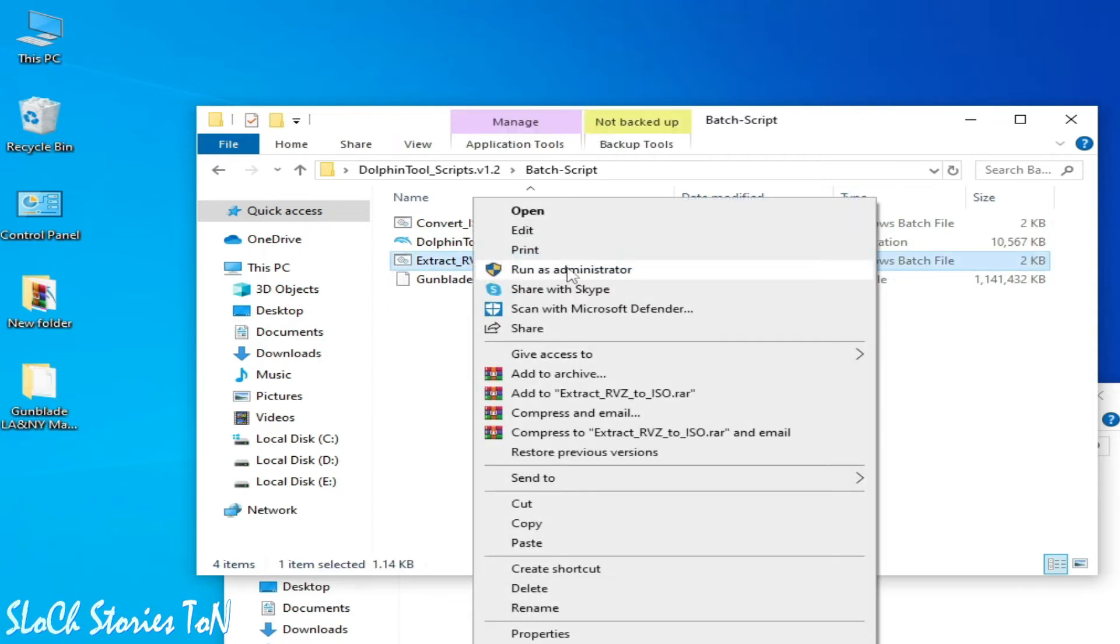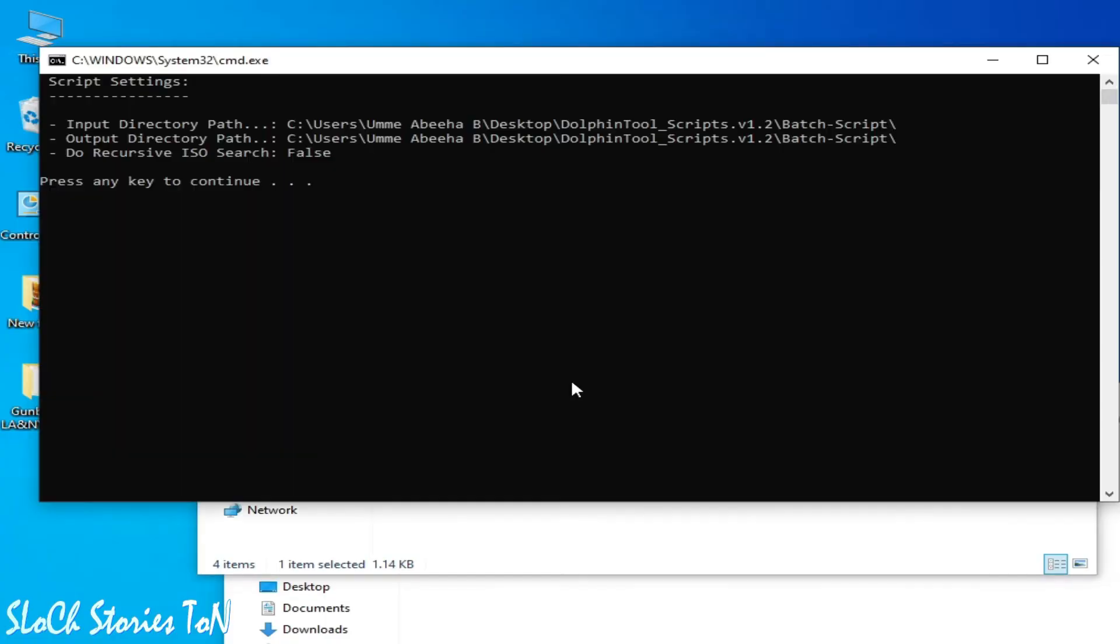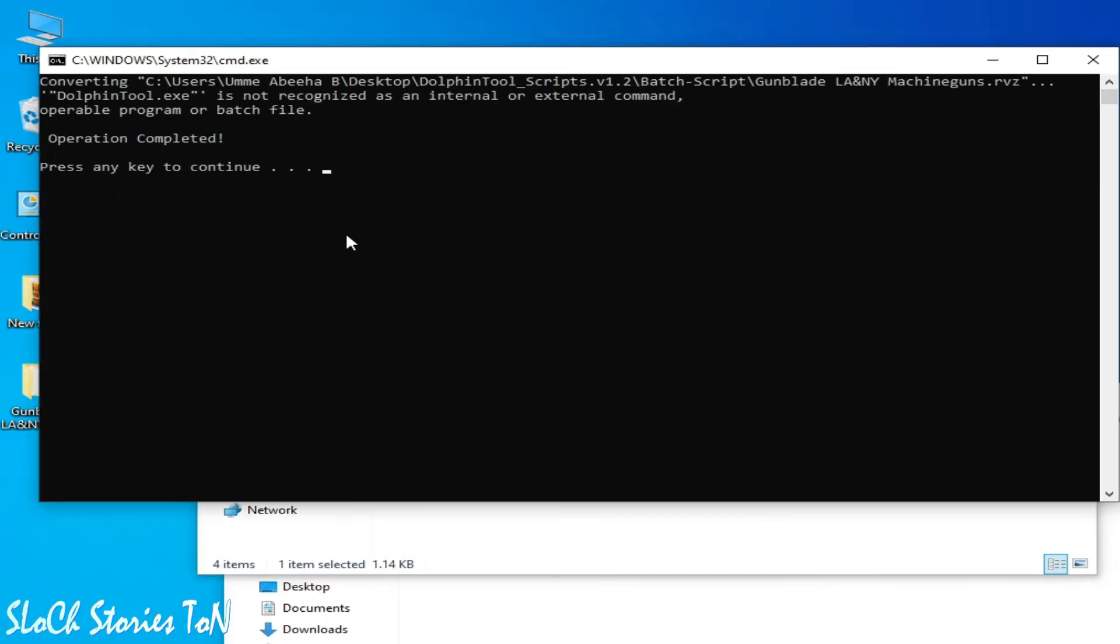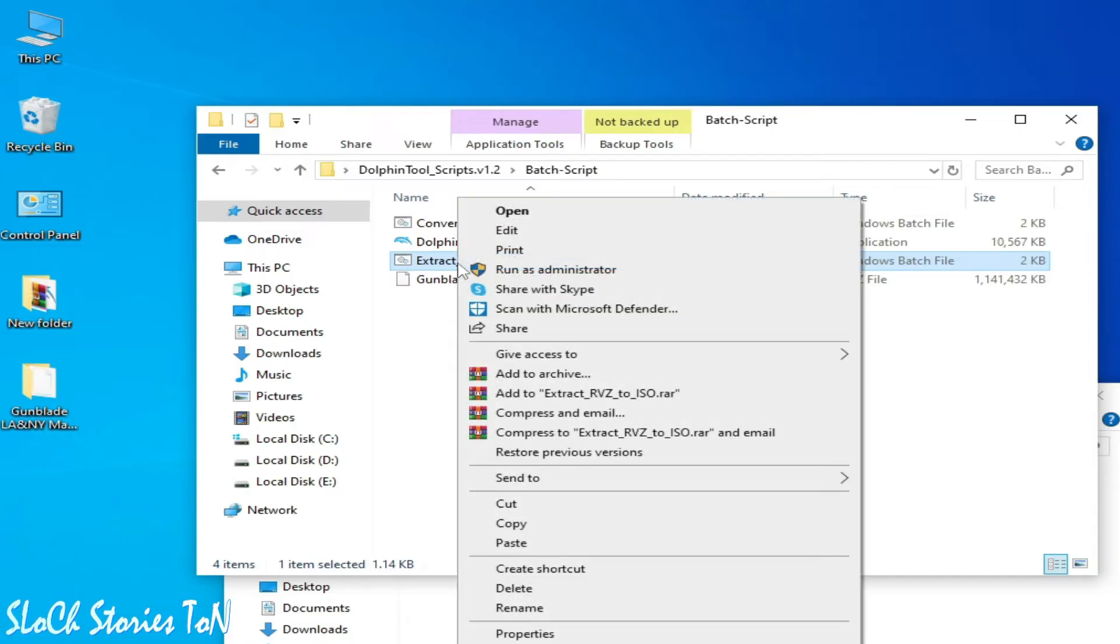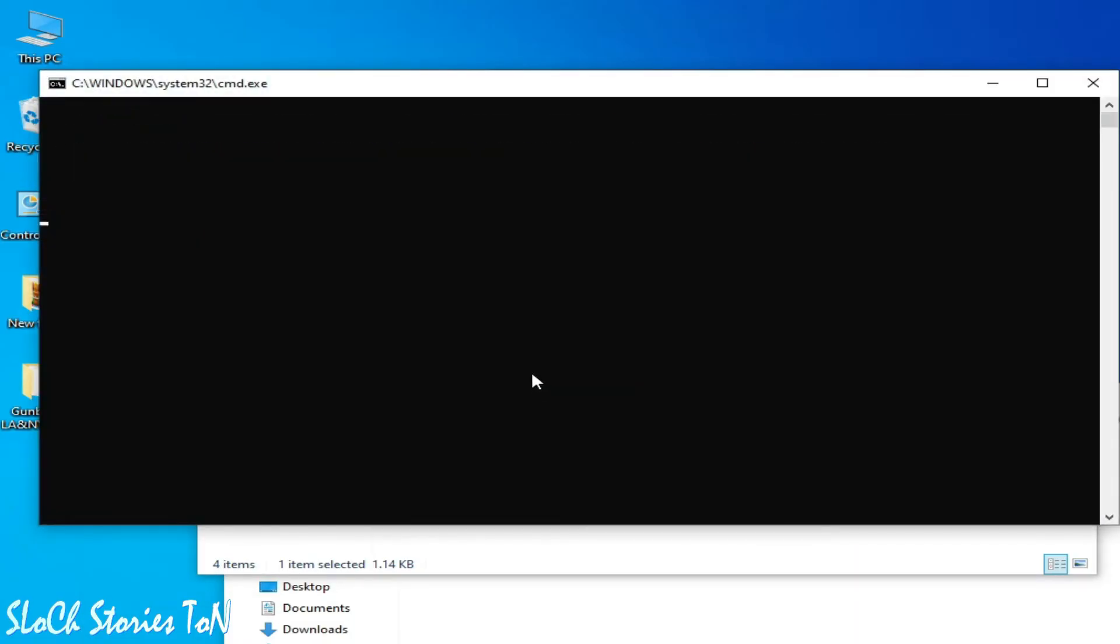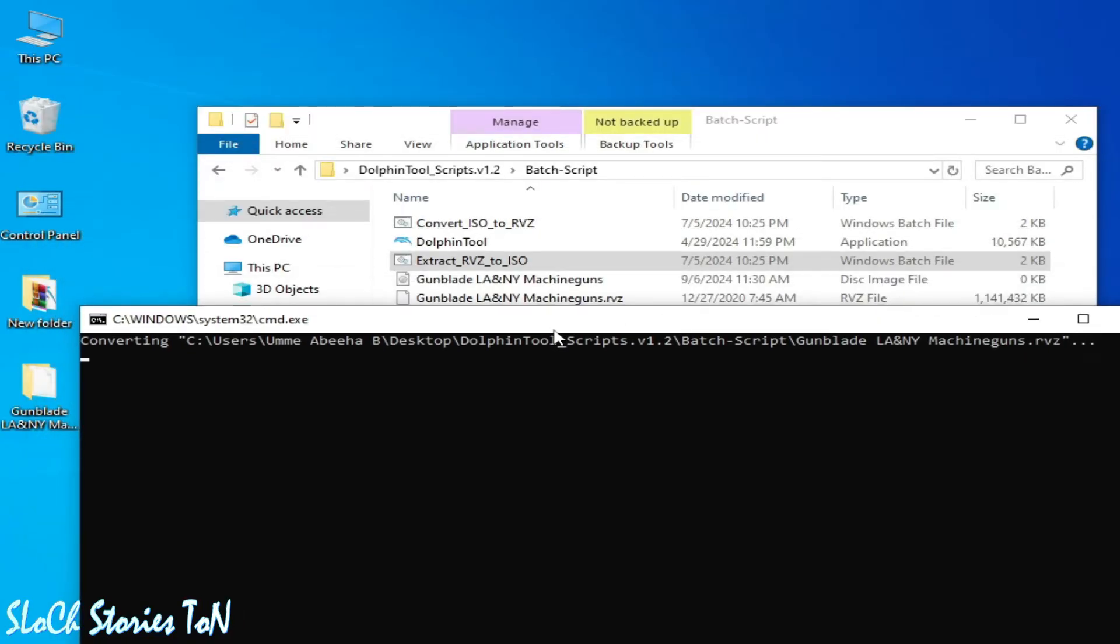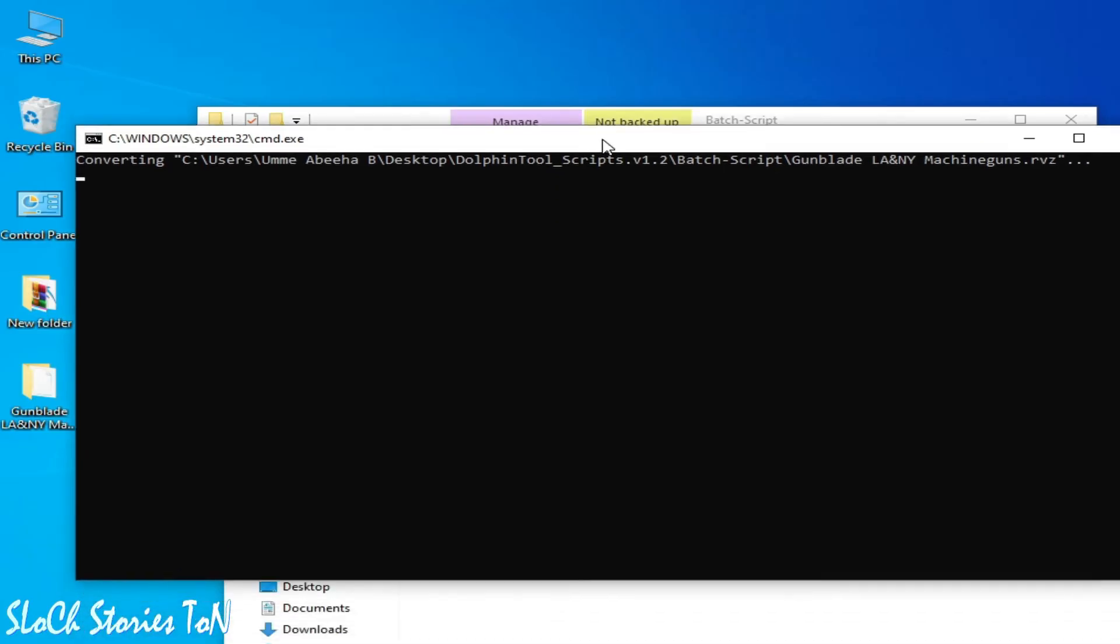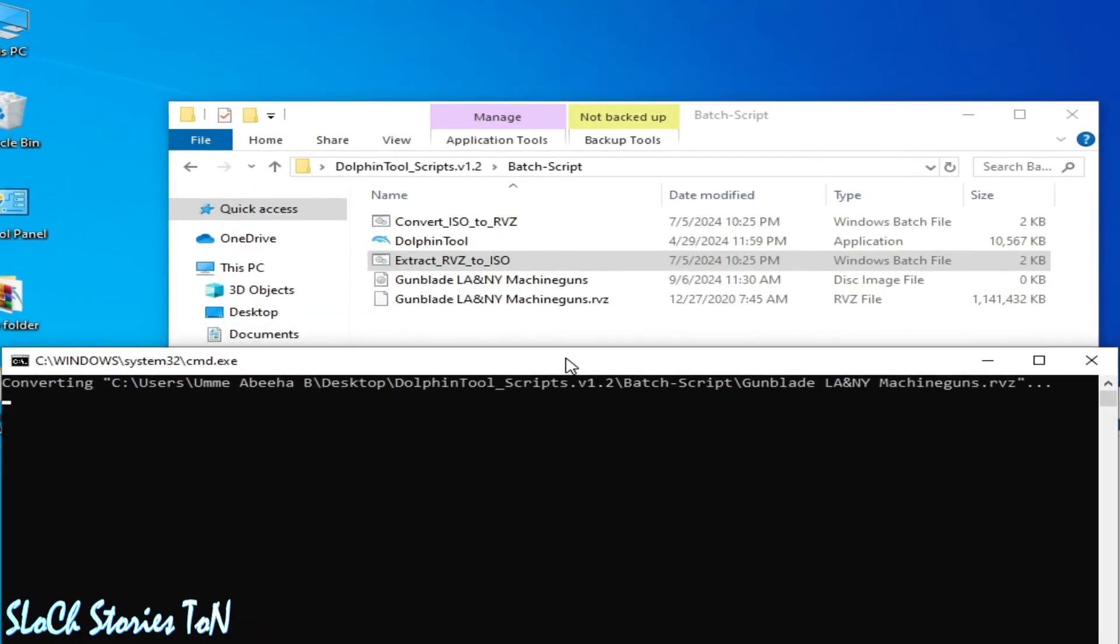Press any key to continue. So it's not working. If this does not work, then reopen it and press continue. Do not use run as administrator while opening this program. You can see converting.